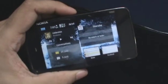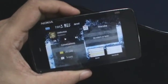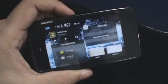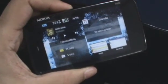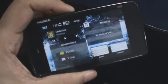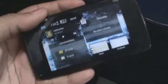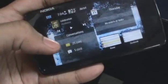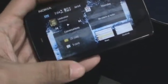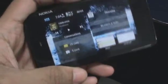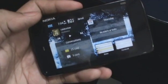Hey guys, this is Clinton Jeff from ZOMYGODITSCJ.COM and today we're going to take a little look at the conversations and text messaging on the Nokia N900. First up, you'll notice that there's a very cool conversations widget that you can get from the application manager on the Nokia N900.